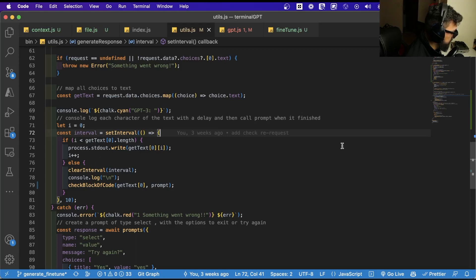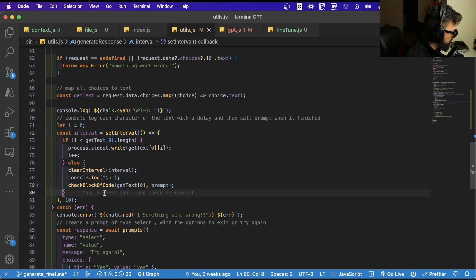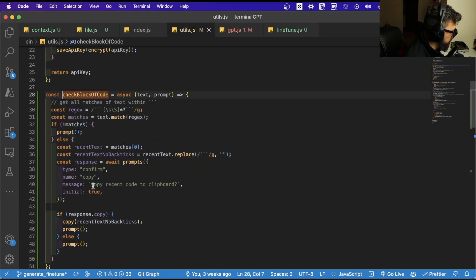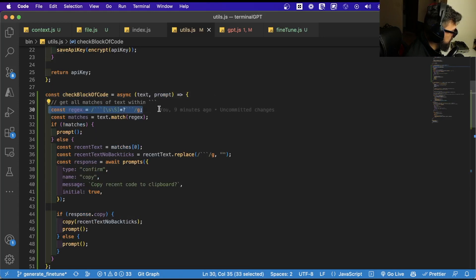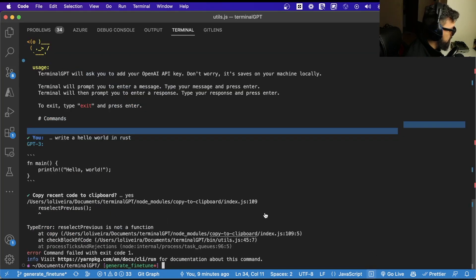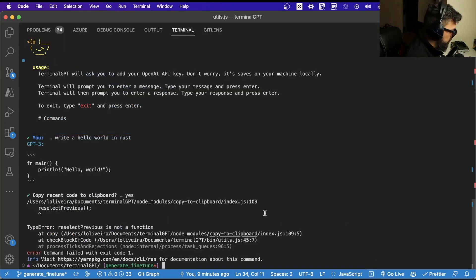We're going to fill in the text into the terminal and go back to prompt the chat to you. Now we're going to have a check for a block of code, where we identify if there is any text between triple backticks. If there is, we're going to ask if you want to copy that code or not. If you want to copy, you'll copy it; if not, you'll go back to the chat.